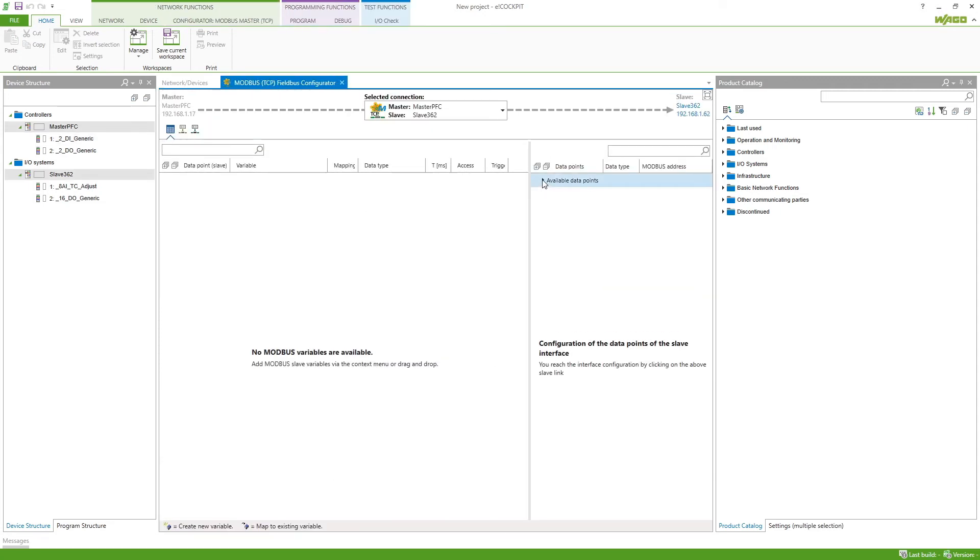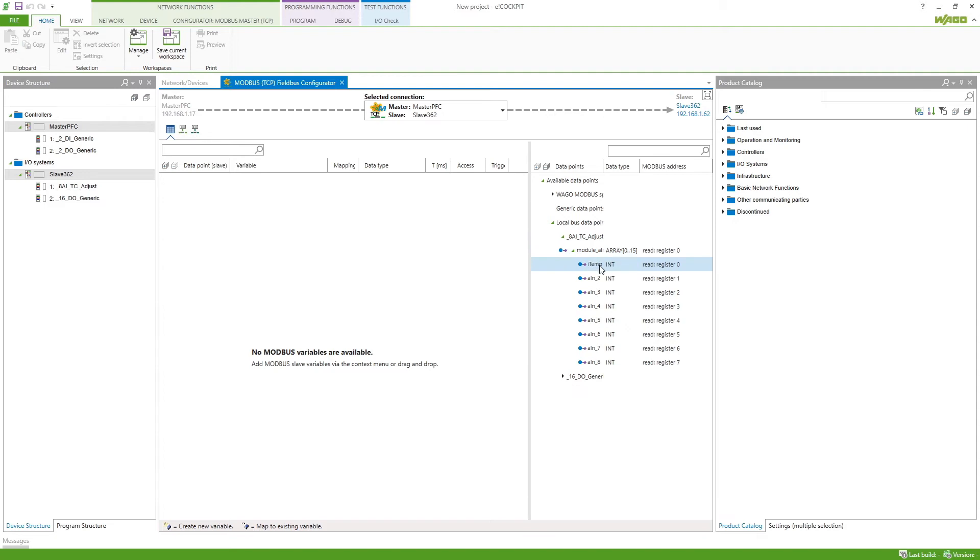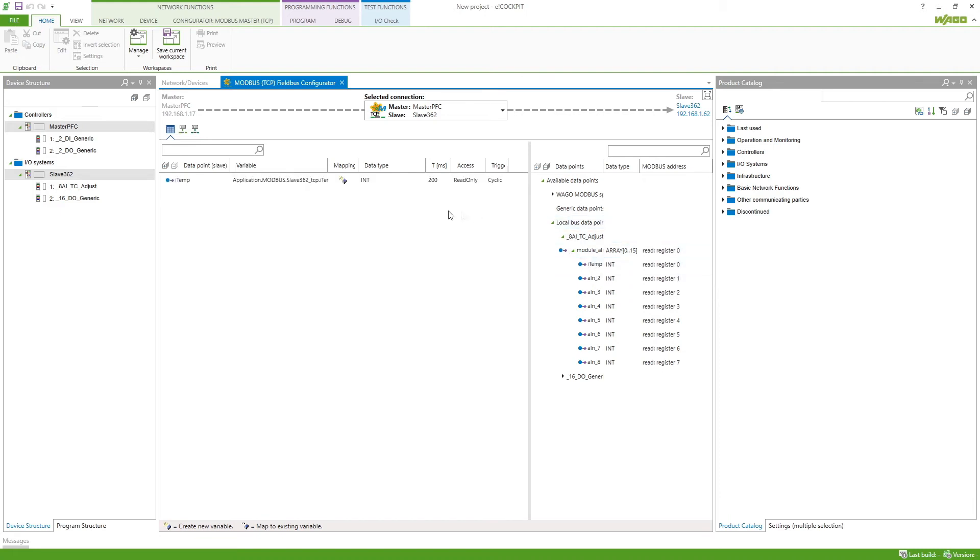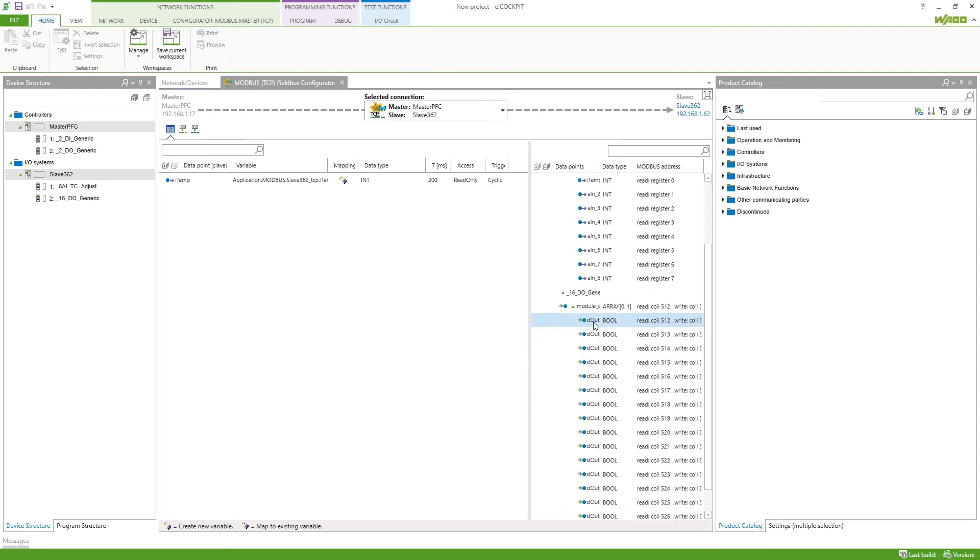Here we can see in the available data points in the local bus data points our two modules and inside we'll find our temperature. We can just right click this and then say map and it will map it in the configurator or we can also drag and drop our data points that we want to add.